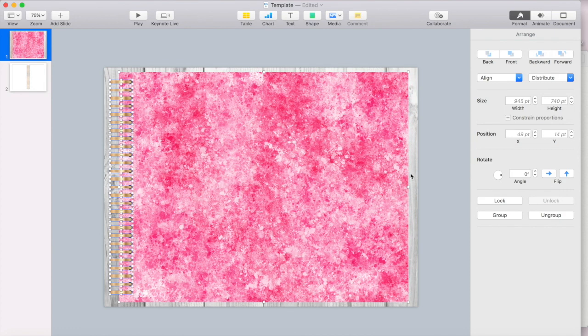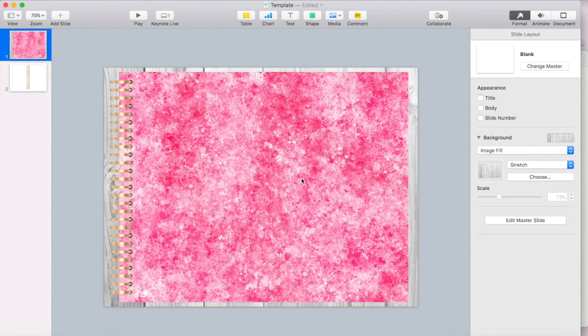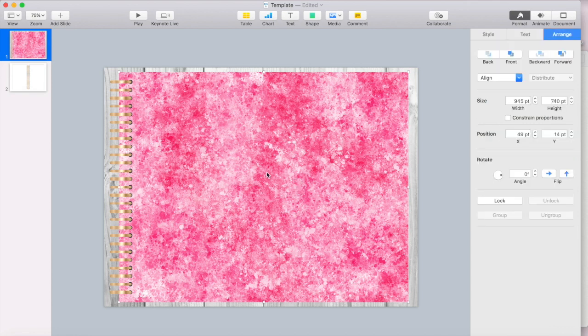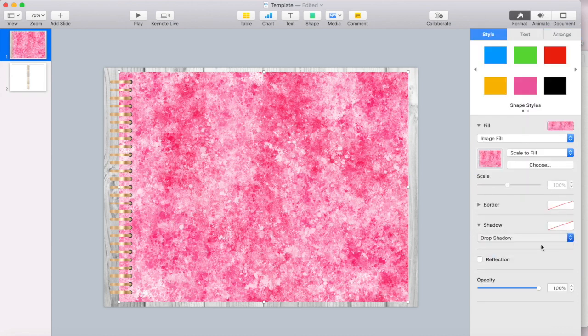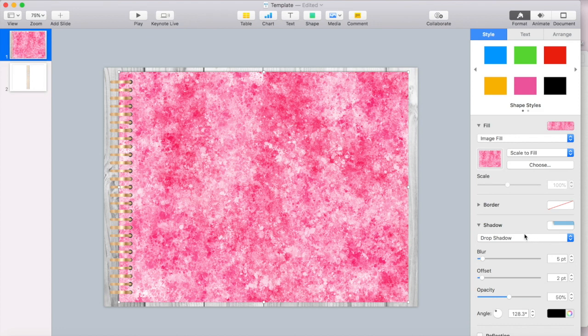So if you want your cover to have some kind of shadow to make it look more 3D, you would just click on your shape and then go to style and select. You can go through these shadows. Here's the drop shadow.